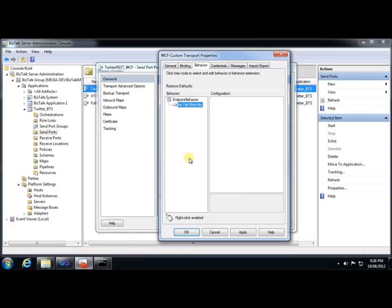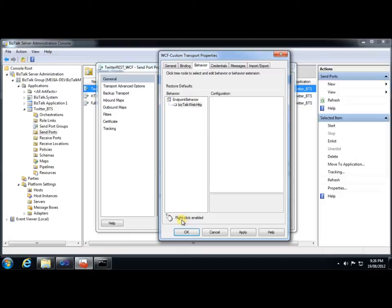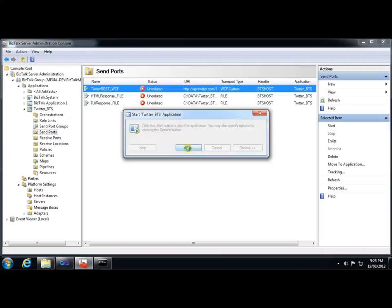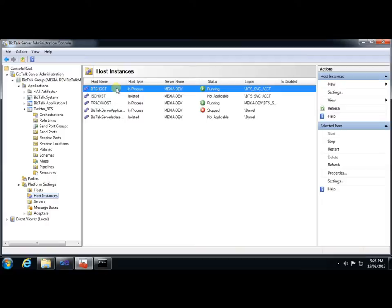Now, if this behavior had any special configuration properties, then they would appear in this box. But, in our case, all of the configuration actually comes from the request message itself, so we don't really need that. So, I'll click OK to apply that. And now we're about ready to test. I'll just simply start my application, restart my host instances, and we're ready to submit messages.